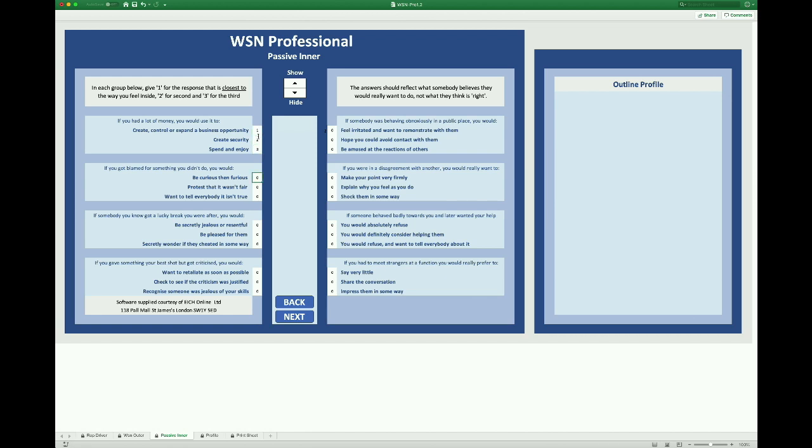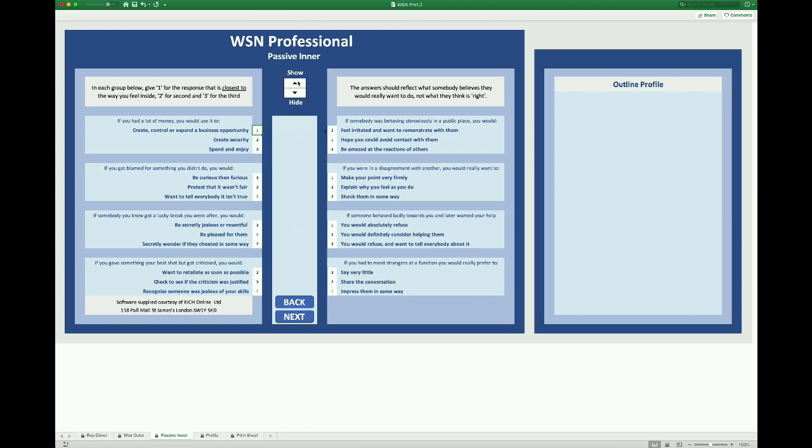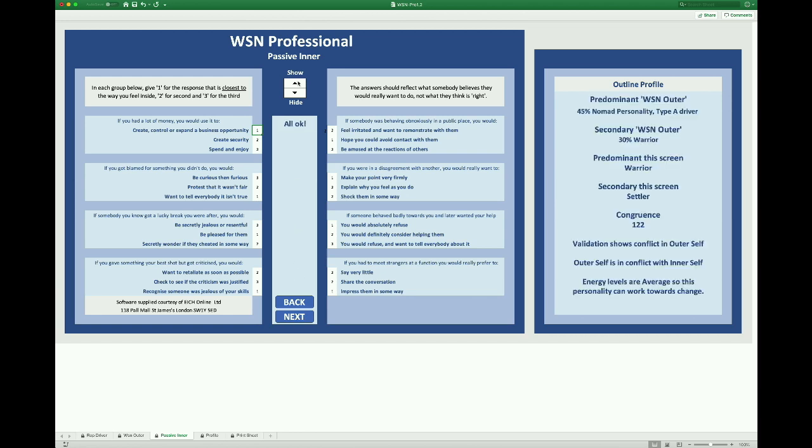And we're into the inner self screen and again with hide already clicked. And here we place the responses in order of preference in each of the eight questions. And I'm just going to again went through these fairly quickly. That done, clicking on show reveals more info about the client as long as there are no errors.